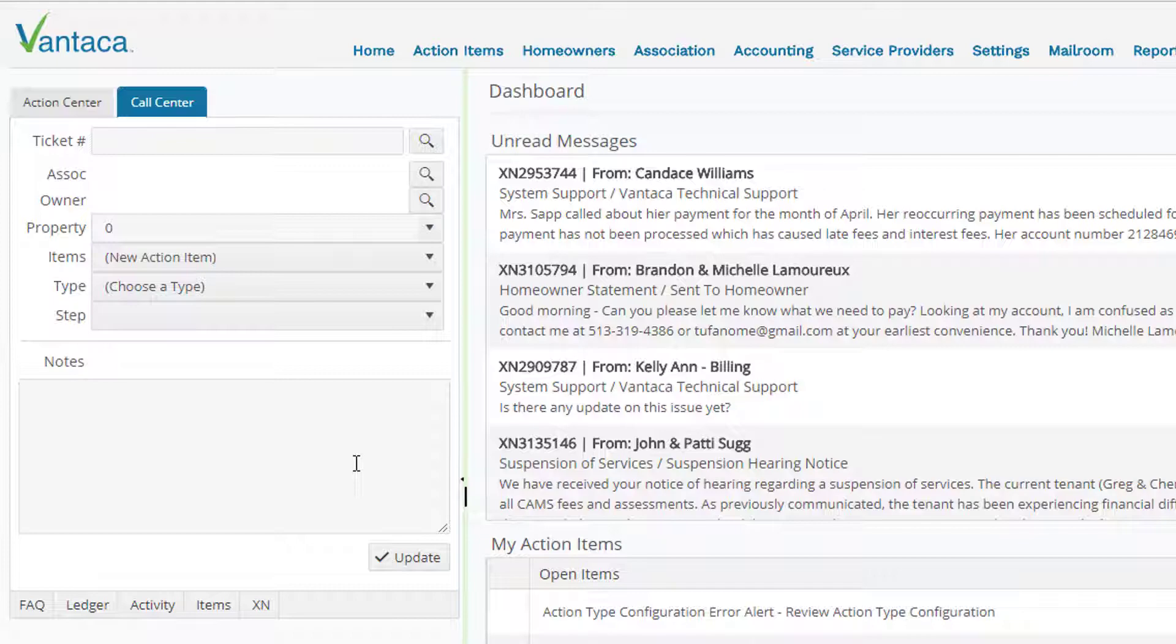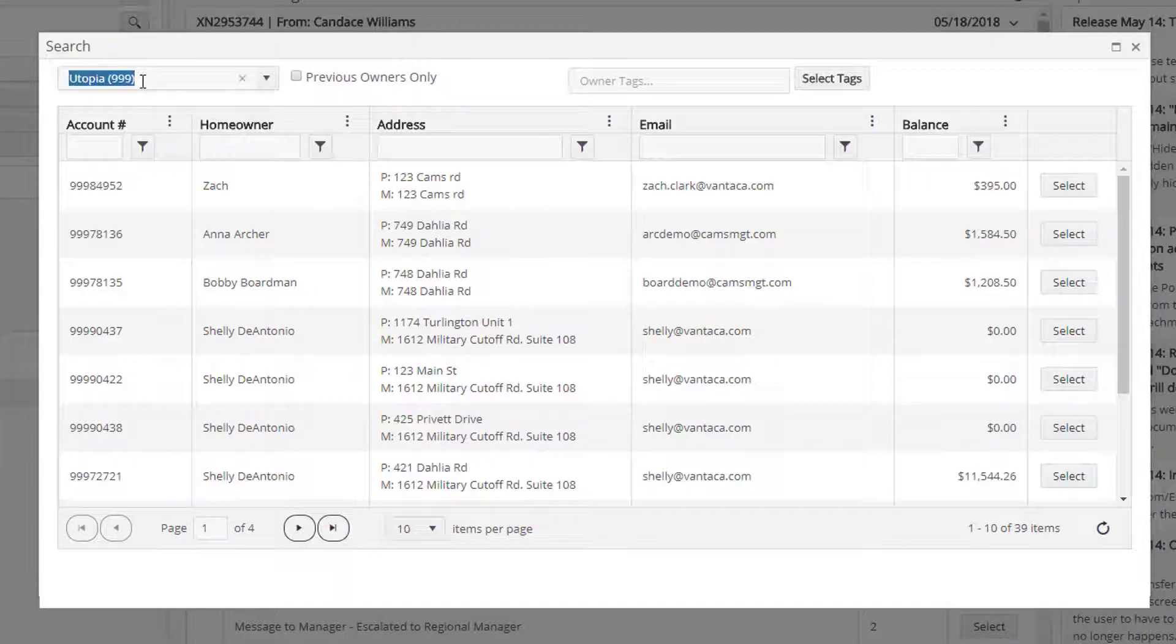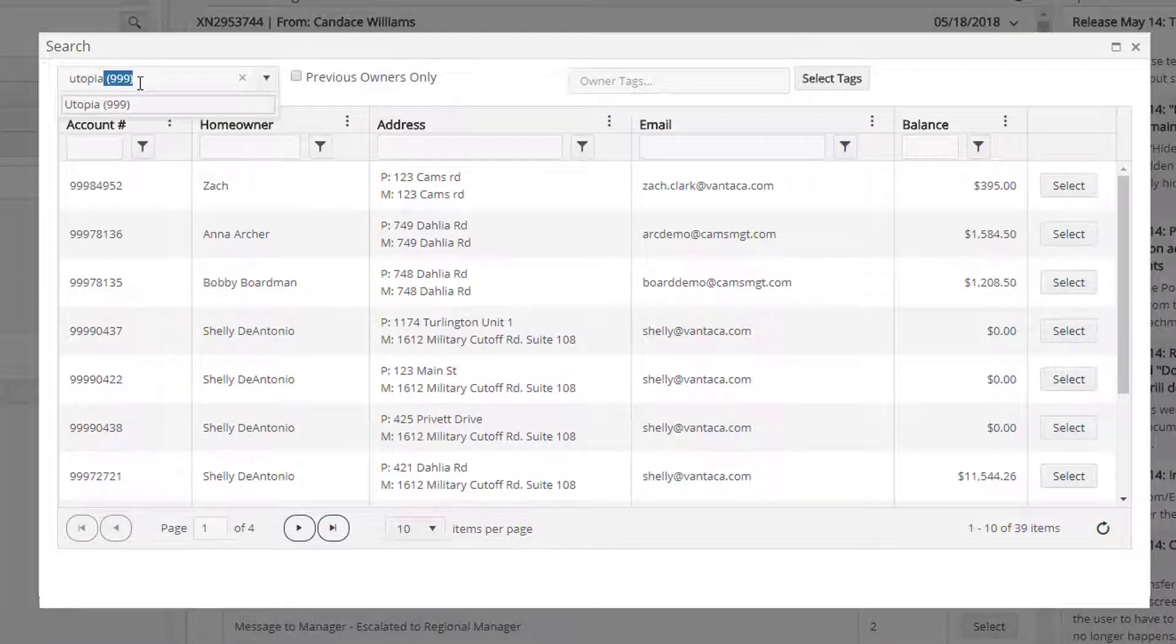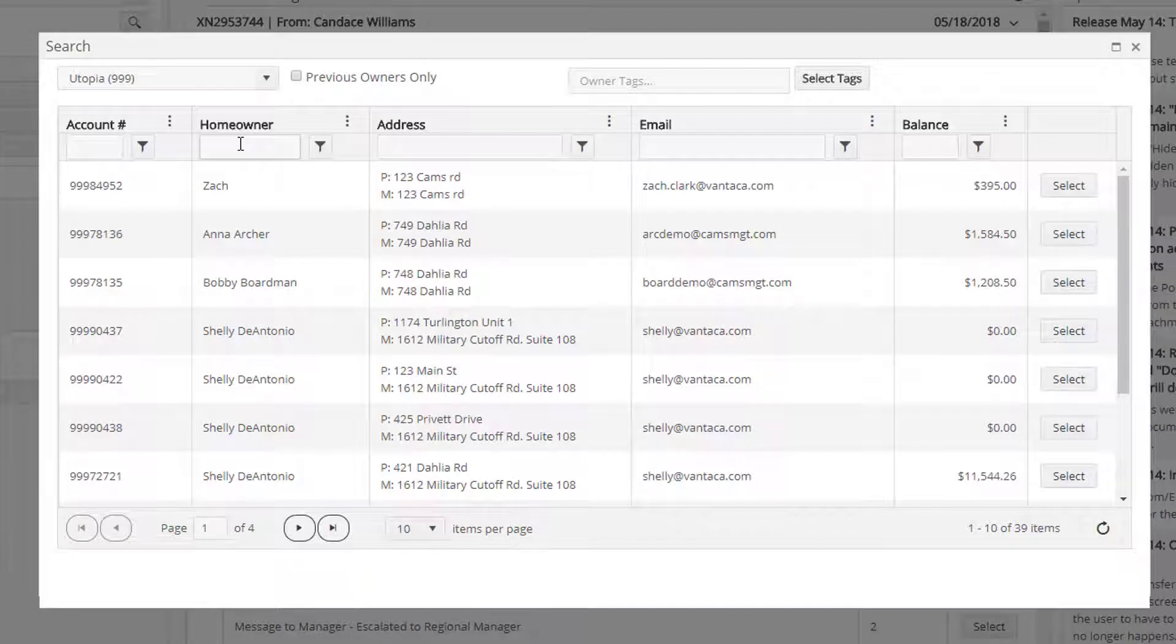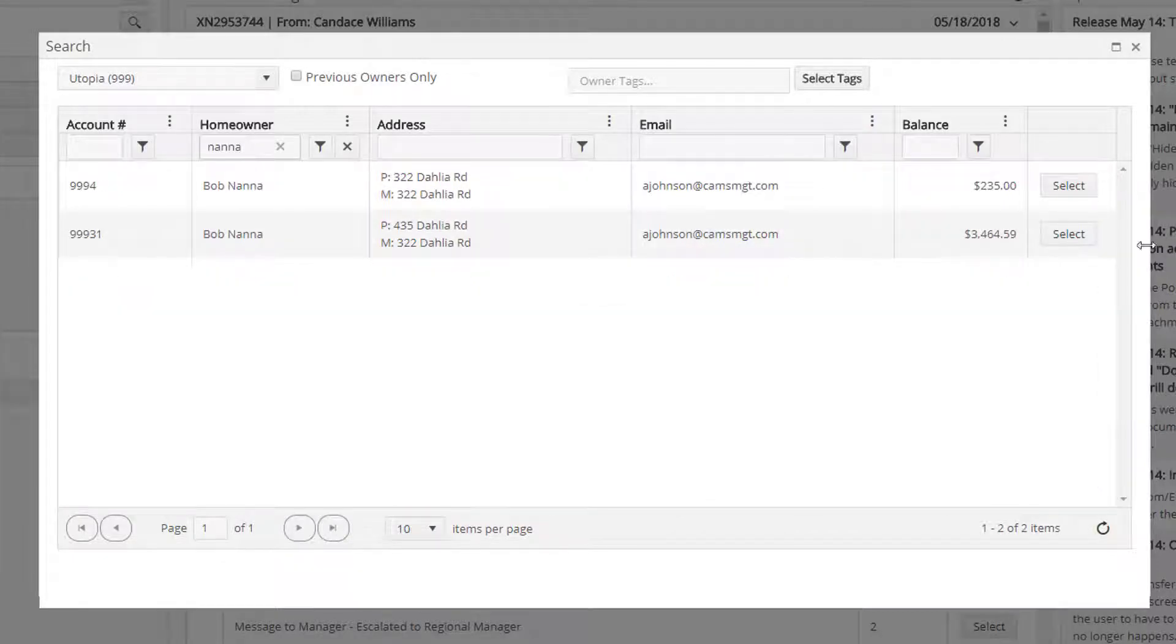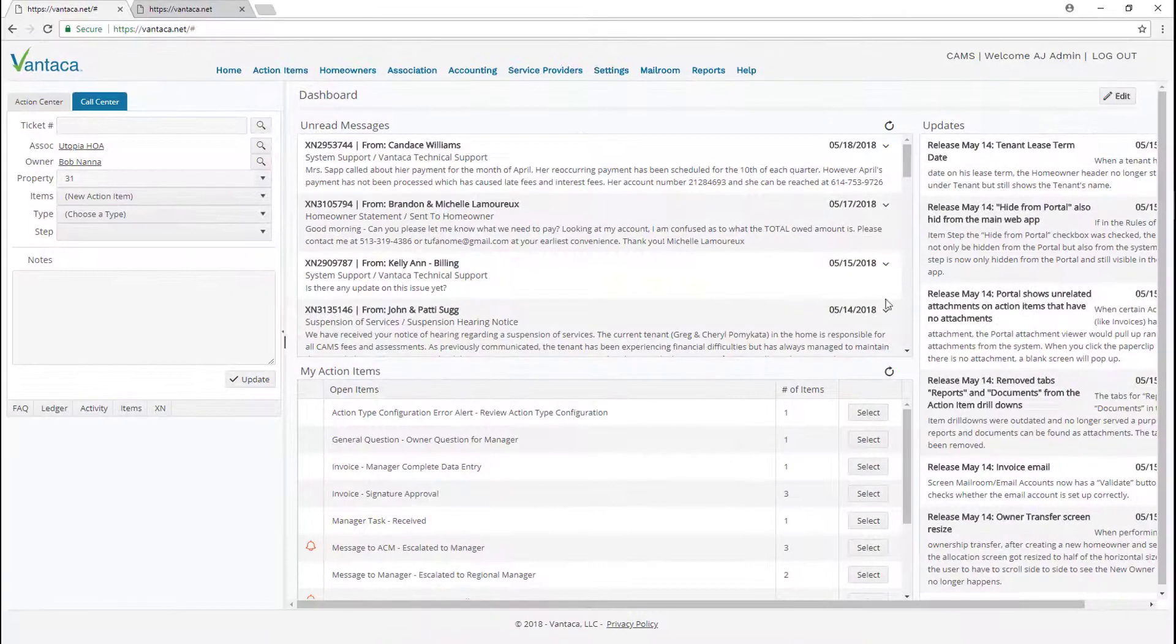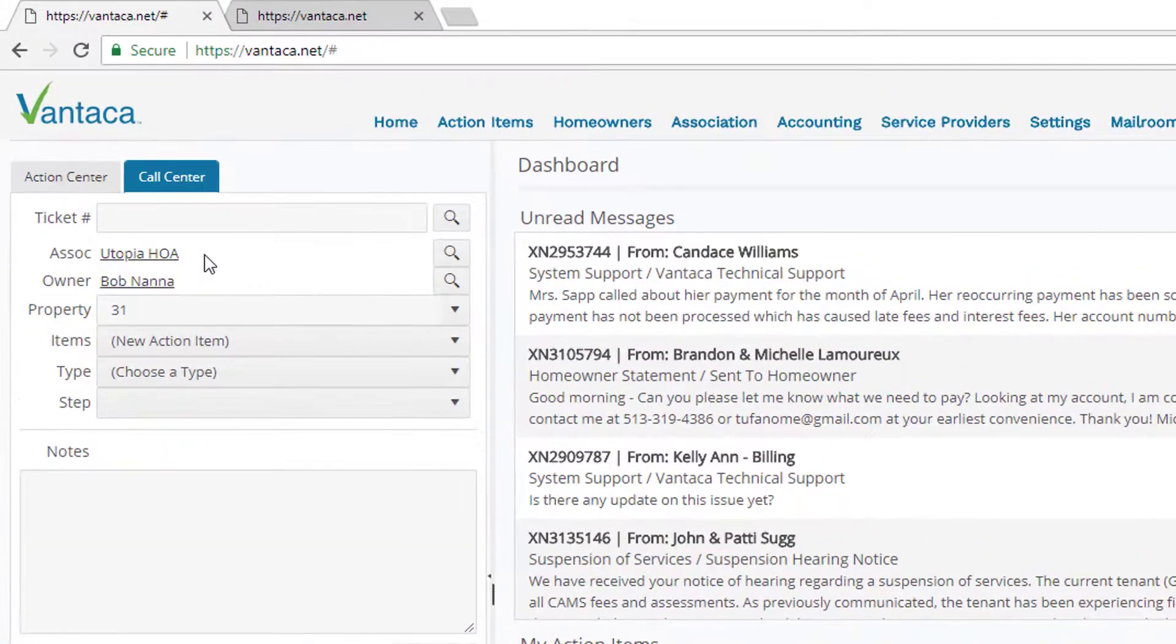What we can quickly do is select the magnifier next to the owner. We can pull up our association which he stated was Utopia, and then we go ahead and locate our owner. Here's Mr. Bob Nana. I'll go ahead and select him. And you'll notice that's going to pull him up in our call center panel.